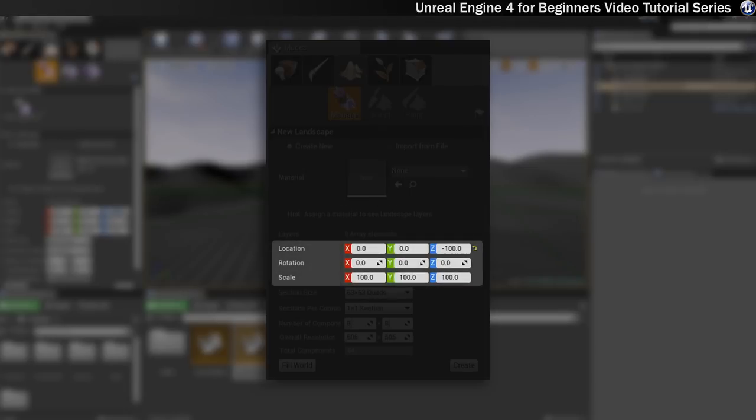The next section covers location, rotation and scale. And here you can just set the overall scale, how it's rotated. You can also set whether or not it's offset. At the moment it's central in our world, but we could have it be off to the side if we wanted to.